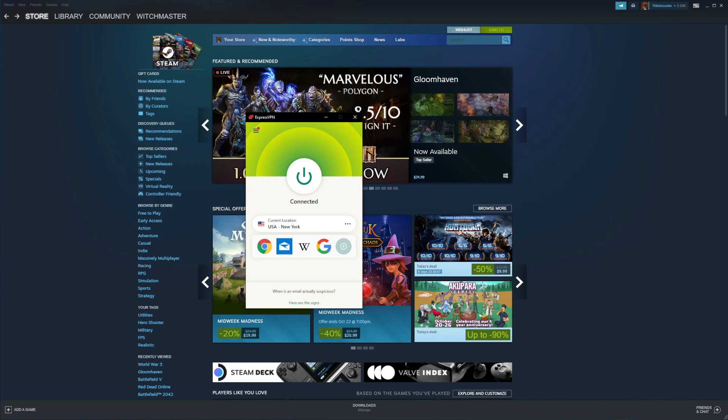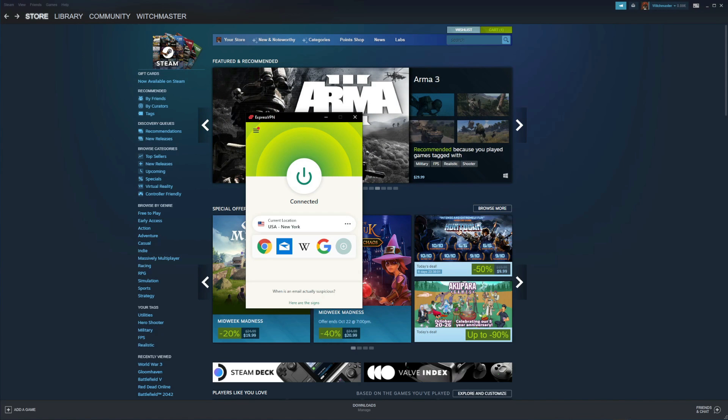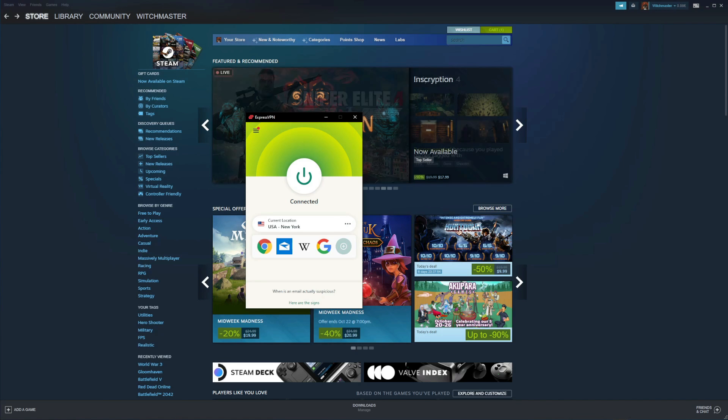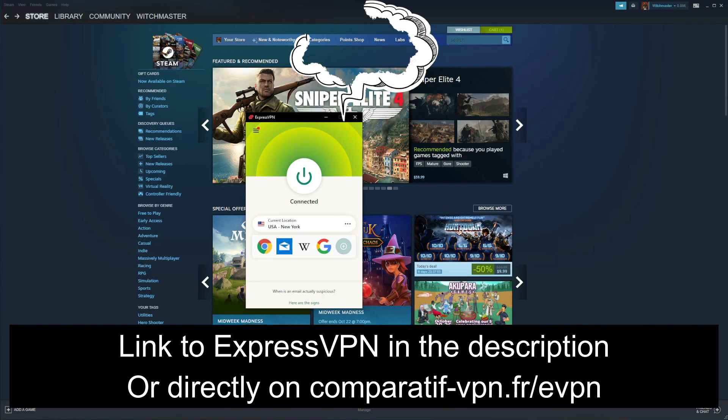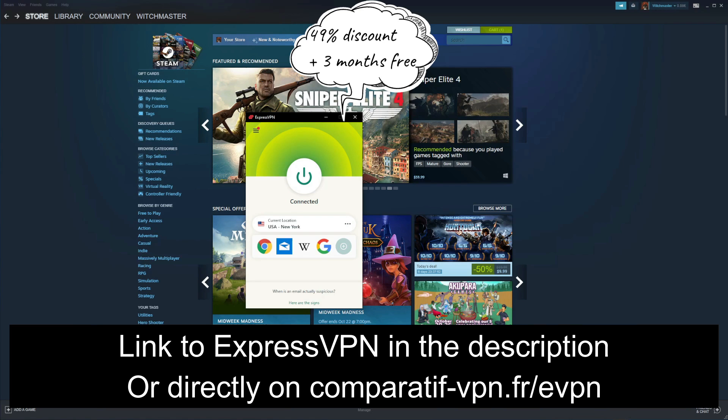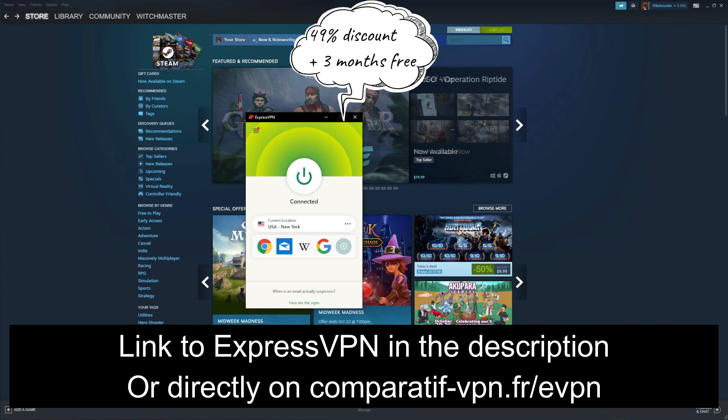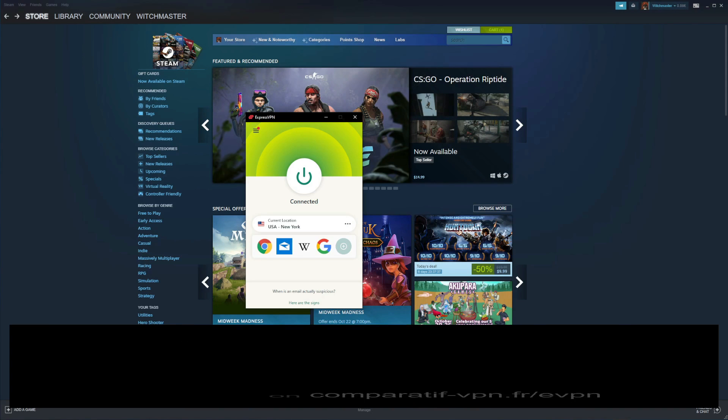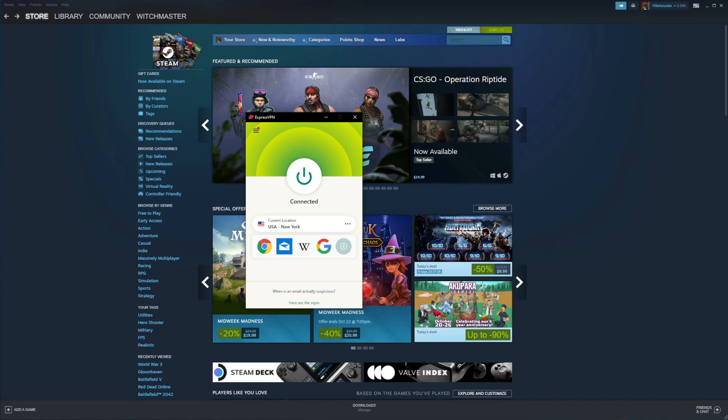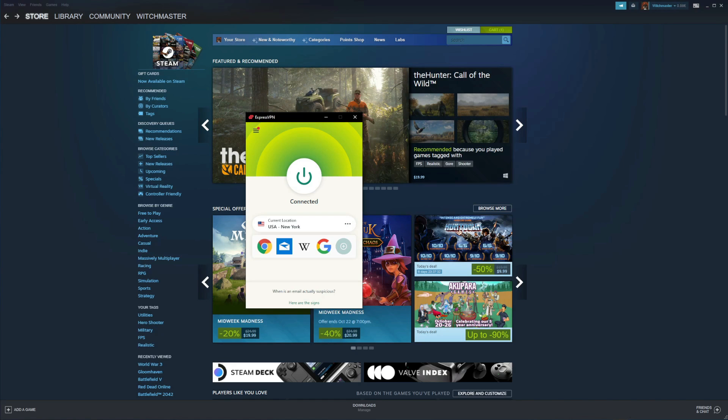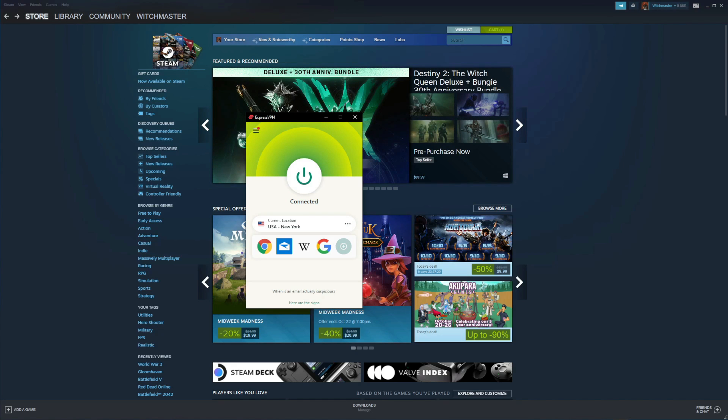With ExpressVPN you can change Steam region easily and buy the game you want at a cheaper price, thanks to unlimited bandwidth, the fastest speeds on the market, and 3,000 servers in almost 100 countries around the world. Even though ExpressVPN is not free as I said, it lets you claim a special 49% discount and 3 months free for the annual plan, plus a 30-day money-back guarantee which lets you get a full refund in the first 30 days of your purchase if you don't like it or you simply don't need it anymore.